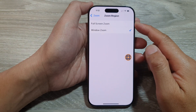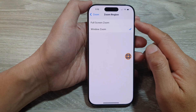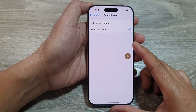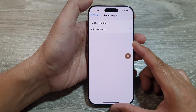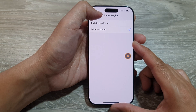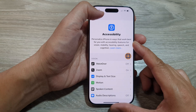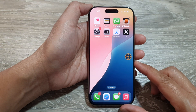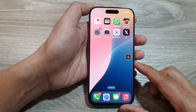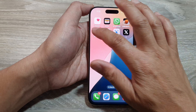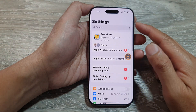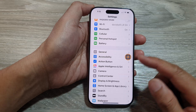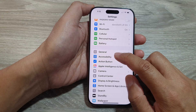How to set the zoom region to full screen zoom or window zoom on the iPhone 16 series. First, let's return back to the home screen by swiping up at the bottom of the screen. From the home screen, tap on Settings. Then in the Settings page, scroll down and tap on Accessibility.